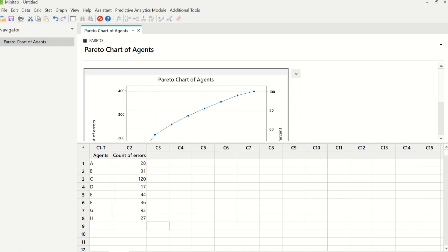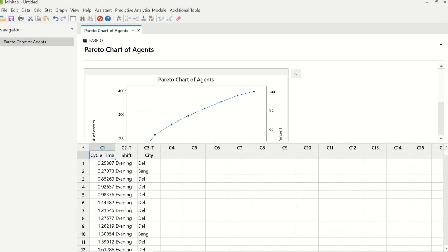Moving on to the next quality tool, which is called box plot. Box plot is basically the pictorial representation of continuous data, whereas Pareto chart was the pictorial representation of discrete data. I have continuous data of cycle time in column C1, and then I have two more data points: shift and city. People are working in different cities and in different shifts. We want to identify which shift of which city is taking the minimum amount of cycle time to process transactions, and that can be done with the help of a box plot.